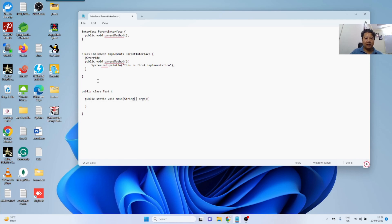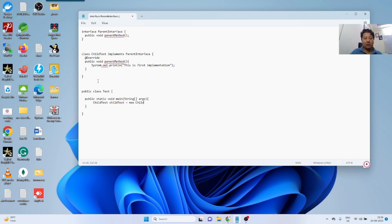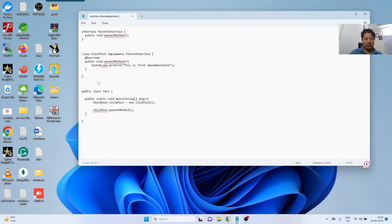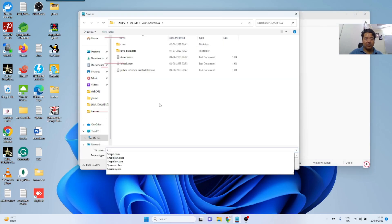I am saying child test, child test equals new child test, and I am calling this method, child test dot parent method, and I am saving this.